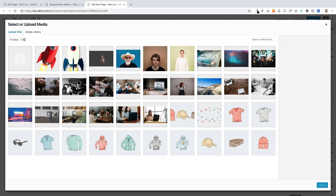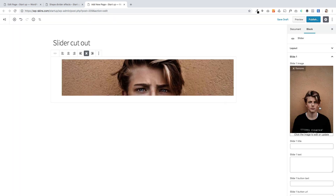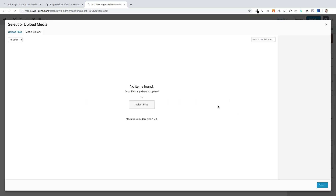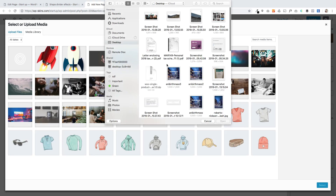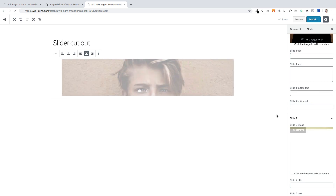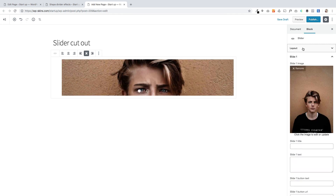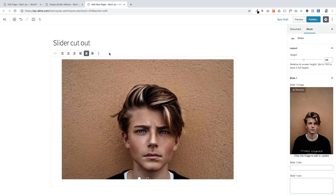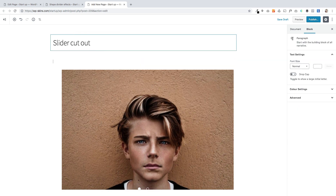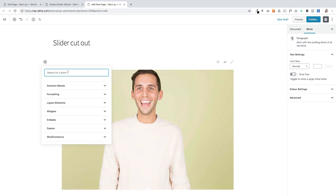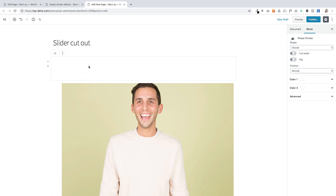I'm going to add two quick slides. You could put text within these as well if you wanted to. I'm going to change the height using the dragger to make them a bit bigger. Then all I have to do is above that, add my shape divider block. I'm going to go to the plus block, go down to Caxton or search for it — that's what we want, the shape divider.